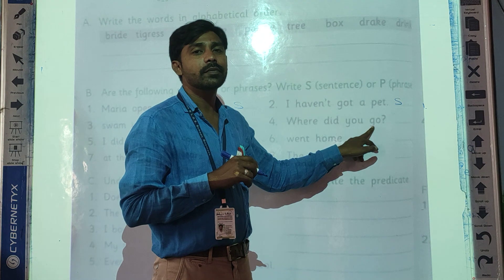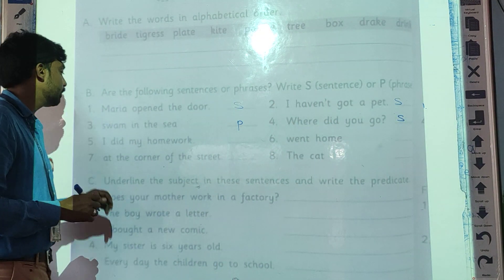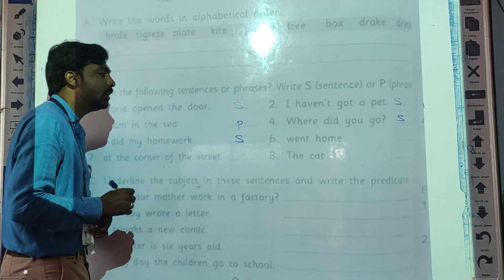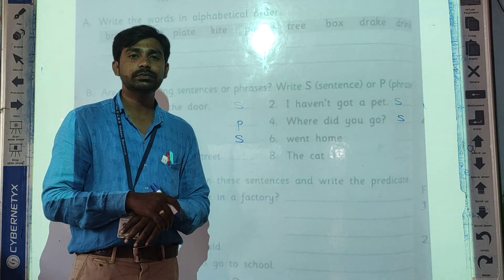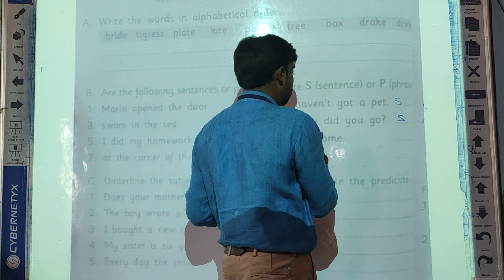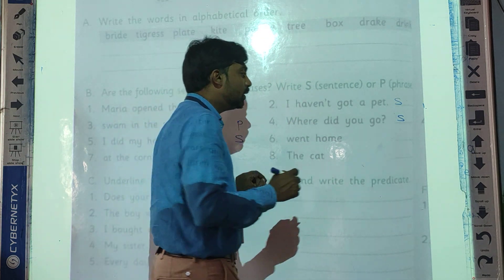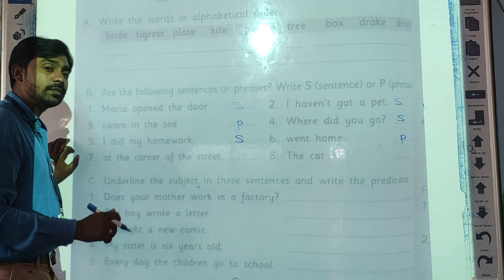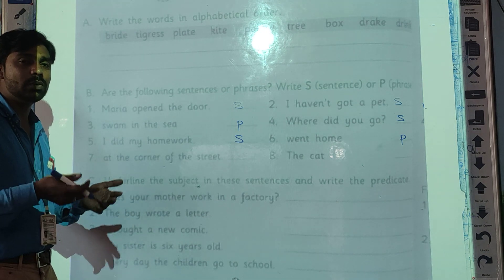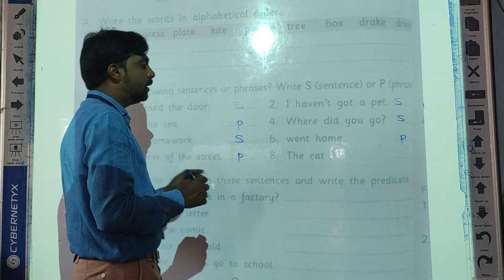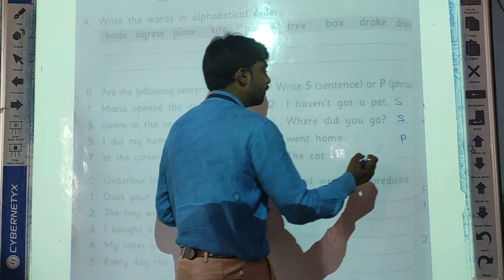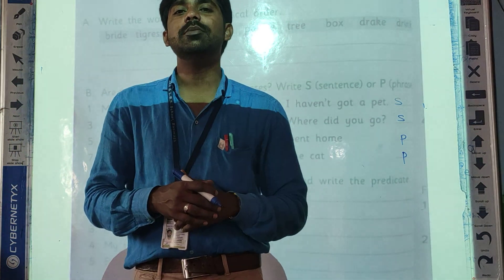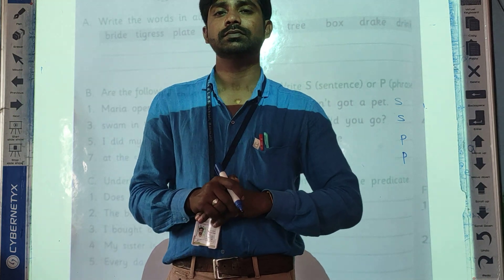Fourth: 'Where did you go?' — this is a sentence, it has complete meaning. Fifth: 'I did my homework' — this is a sentence. Sixth: 'Went home' — this is a phrase; we don't know who went home. Seventh: 'At the corner of the street' — what is there, who is there, we don't know anything, so this is a phrase. Eighth: 'The cat' — this is only a phrase. So students, in this way we have completed these two activities. The remaining part we will continue in our next video.